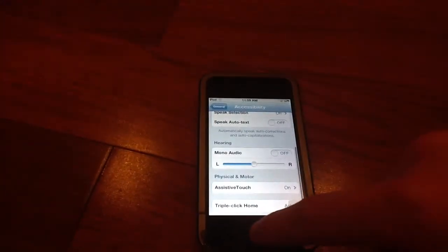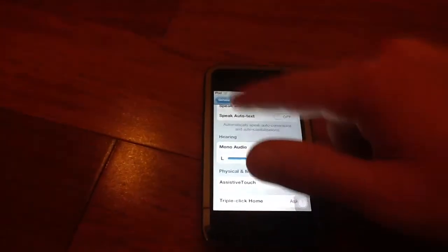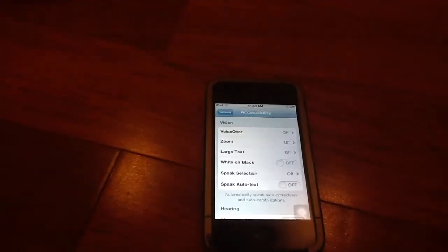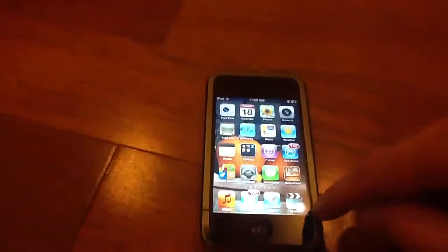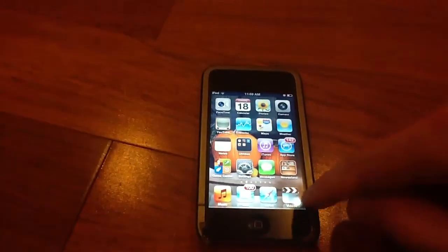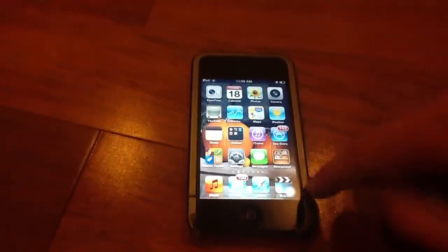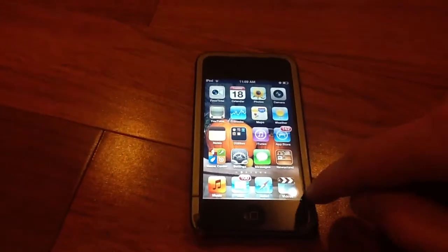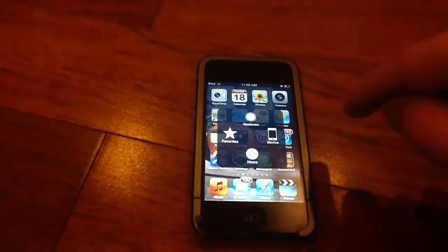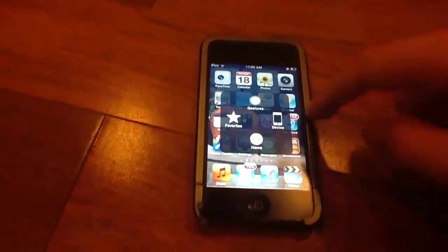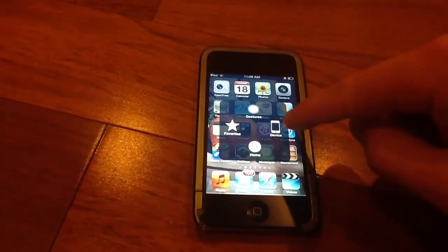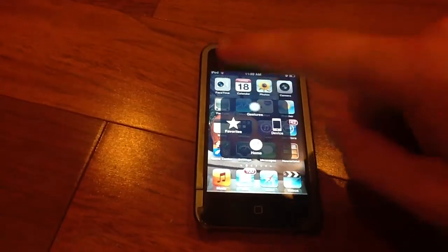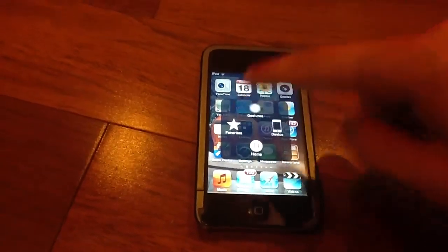So let's go ahead and go back out to the home screen and show you guys what the little black square down here does. When you tap it it brings up a little menu and you have gestures, device, home and favorites.